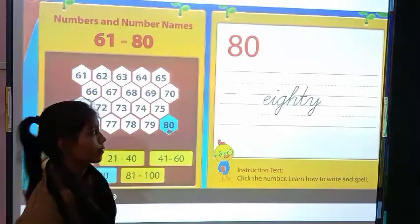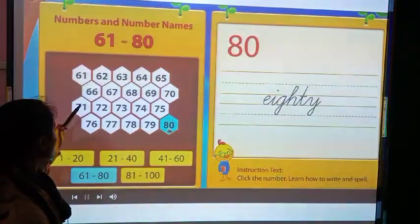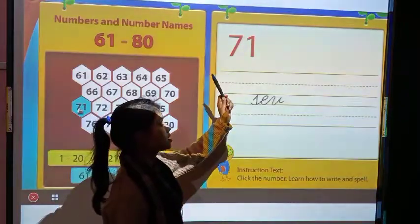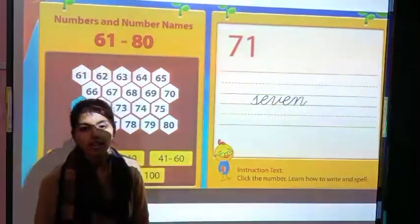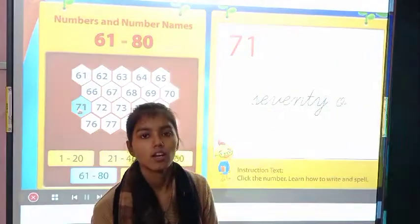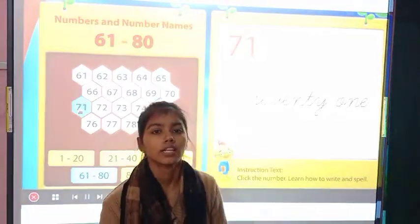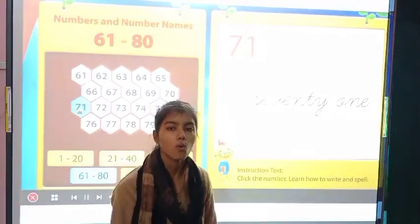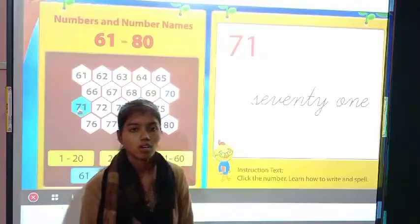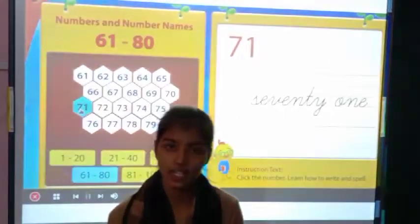We will revise it again. This one is 71 and its spelling is S-E-V-E-N-T-Y O-N-E, 71.